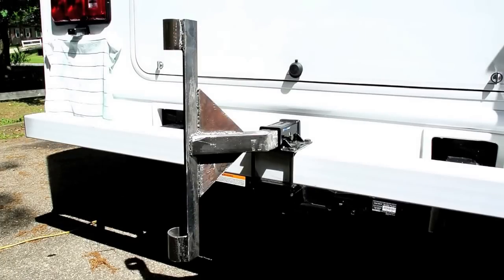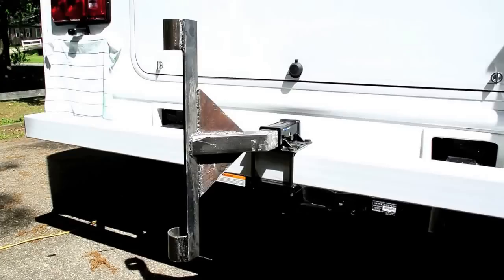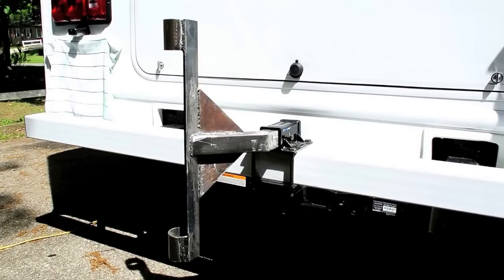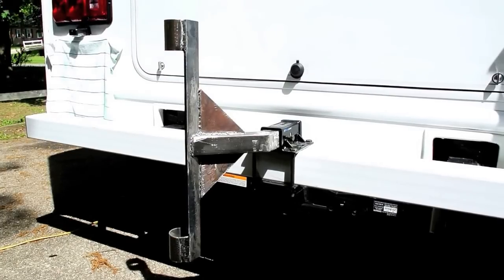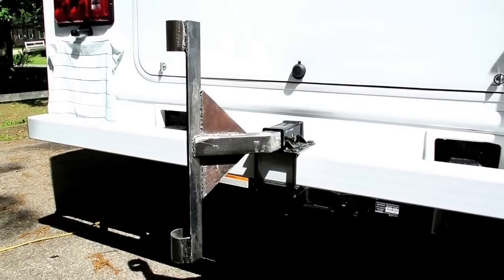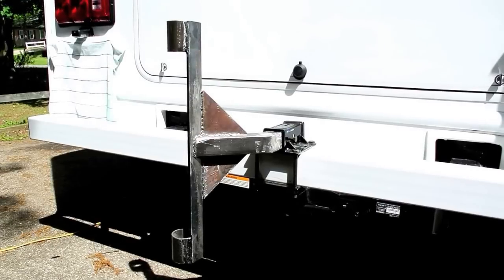So next up here, we've got the thing all welded up and I'm just going to kind of finish it a little bit more and maybe paint it. Then we'll be back and we'll put the flagpole on it and see how it looks.